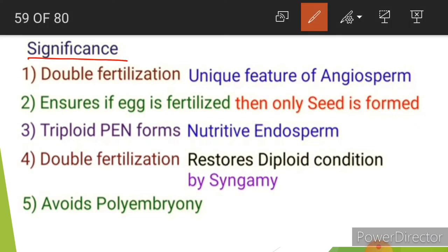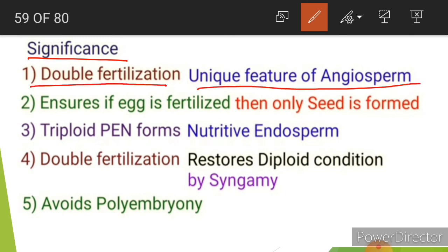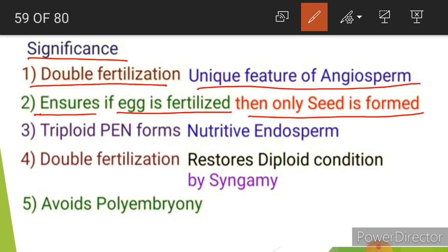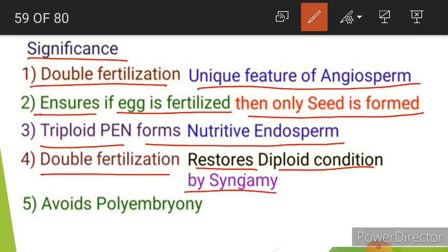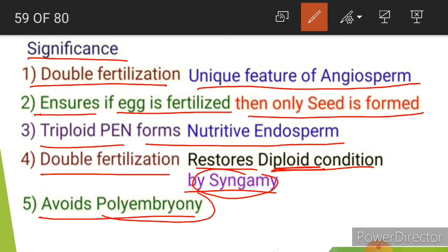The significance of double fertilization: it is a unique feature of angiosperms. It ensures that if the egg is fertilized, only then will a seed be formed; if fertilization does not occur, no seed is formed. The triploid primary endosperm nucleus forms the nutritive endosperm. Double fertilization also restores the diploid condition through syngamy, as a diploid zygote is formed. Finally, it avoids polyembryony. In the next lecture we will discuss the development of endosperm.